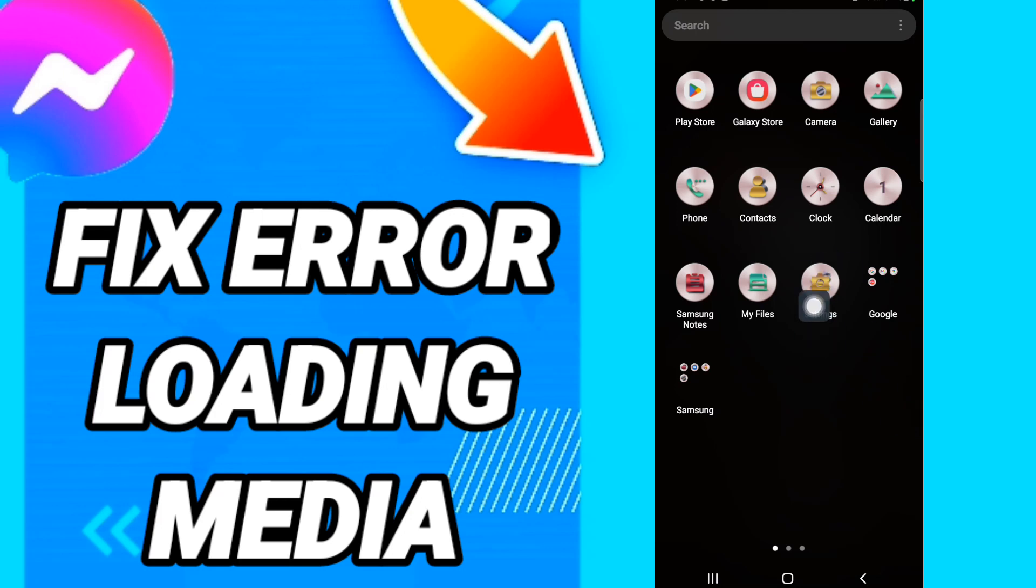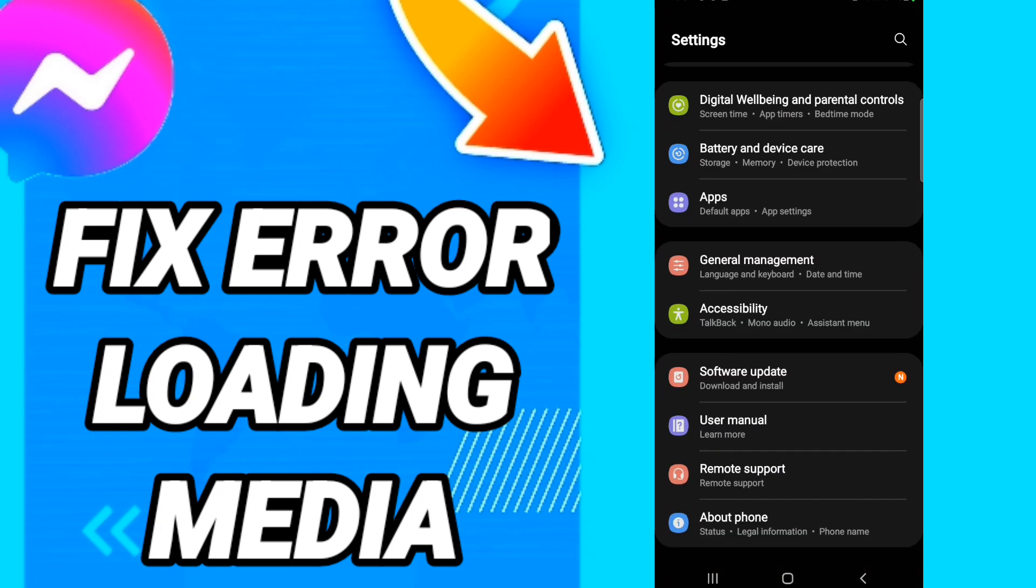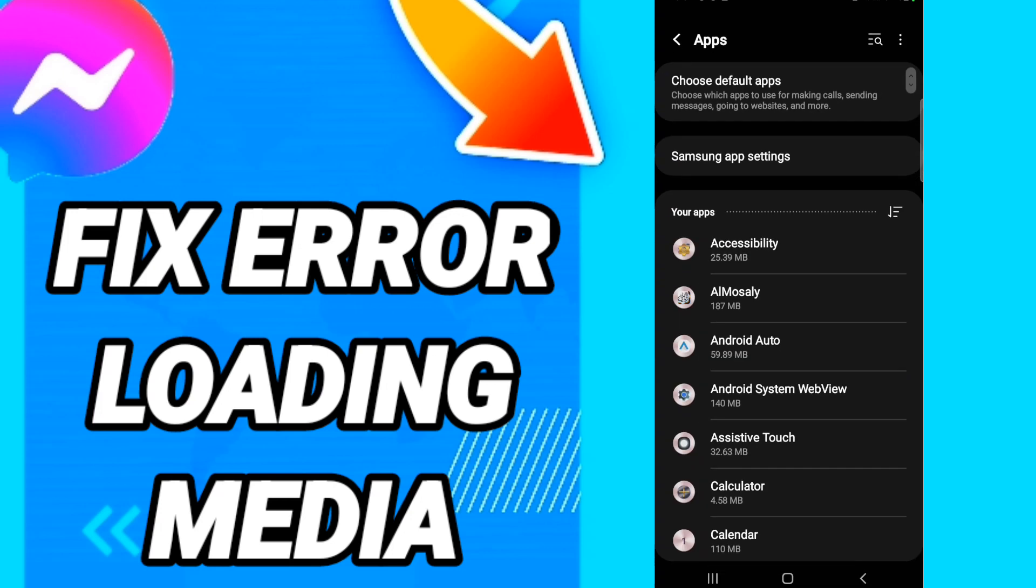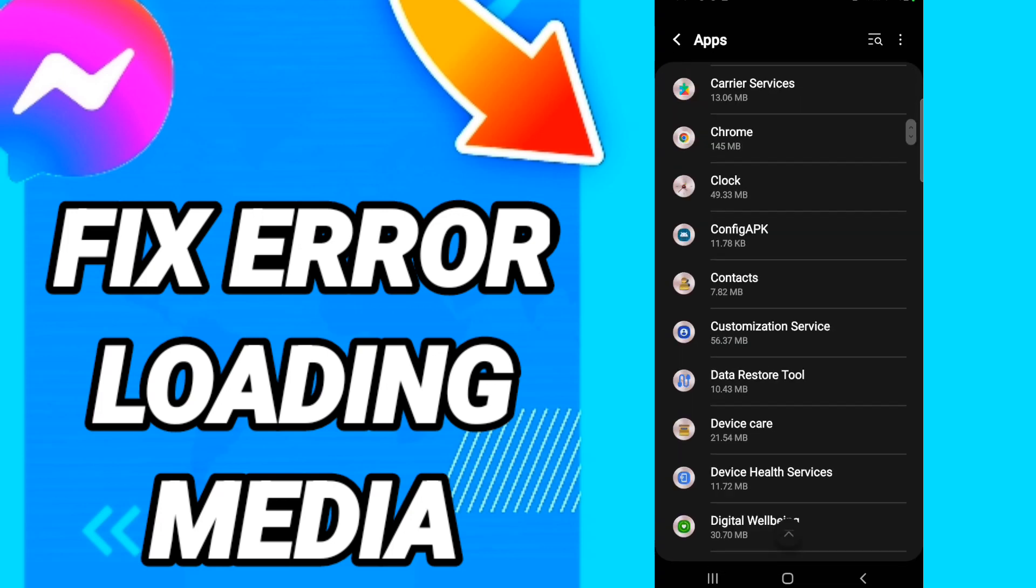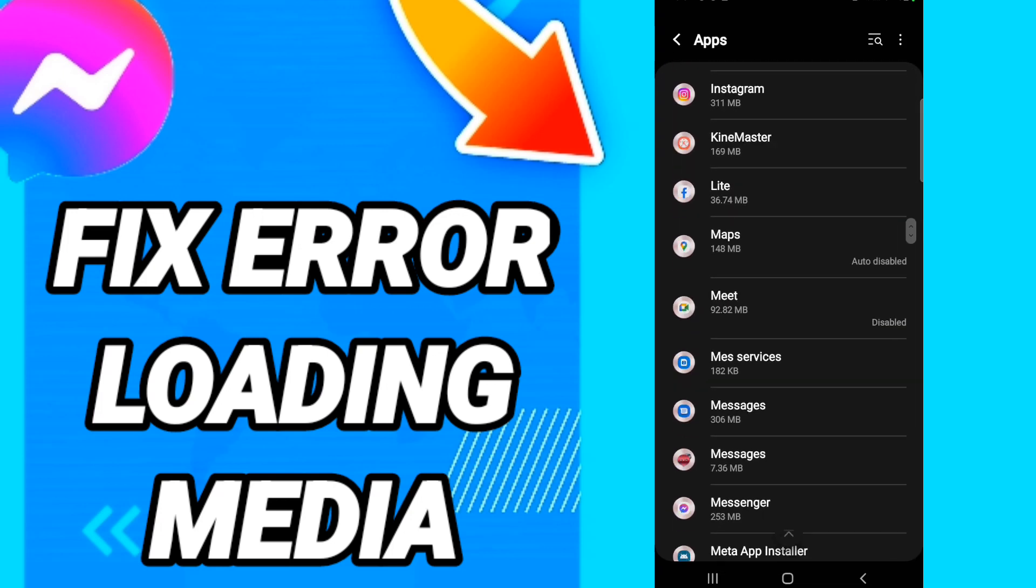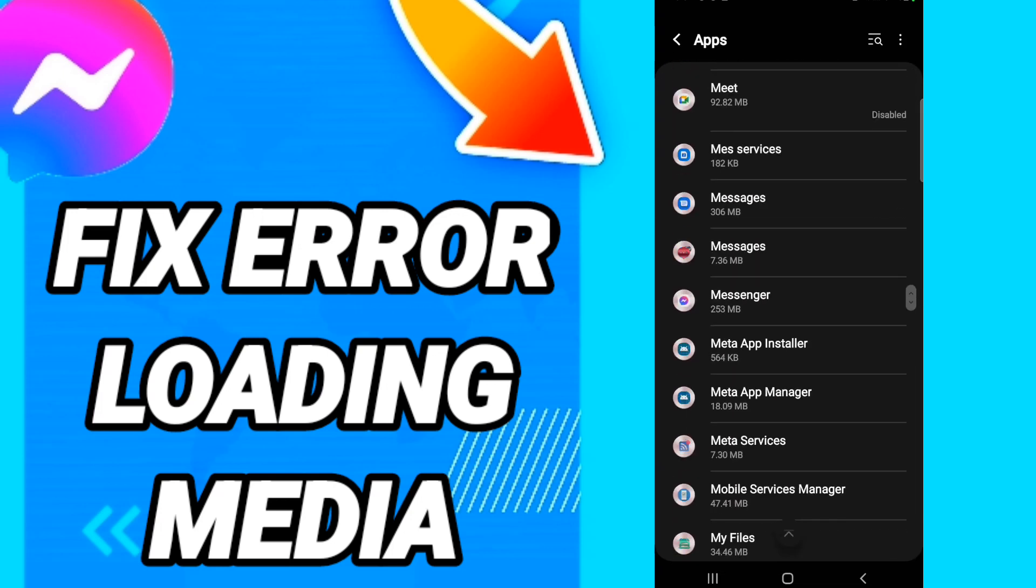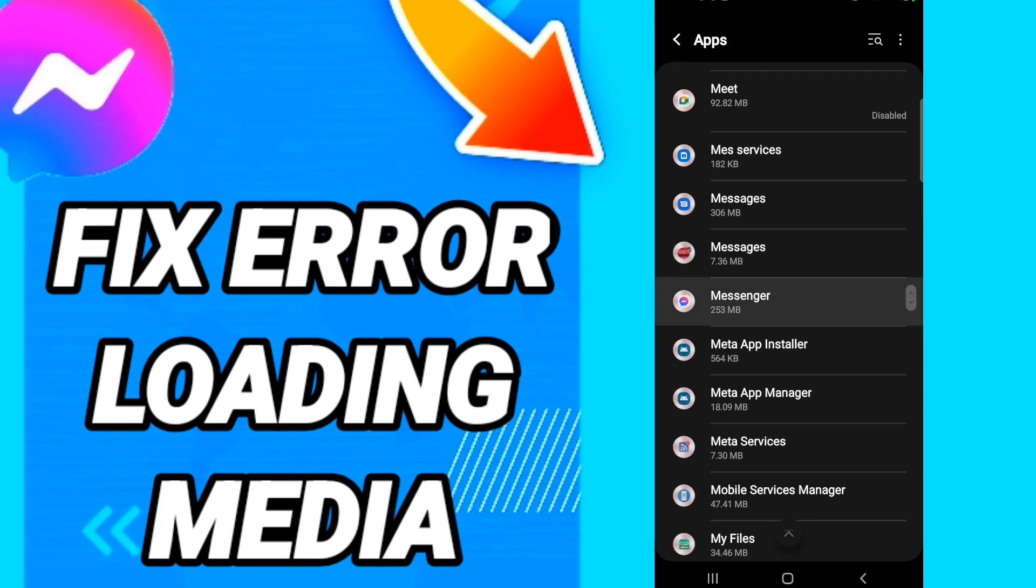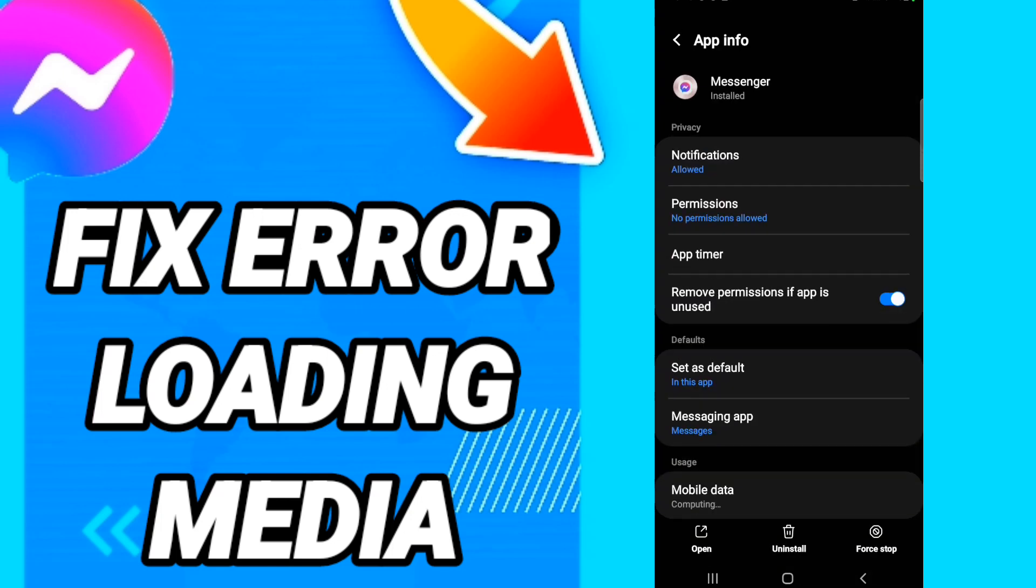You will click, and then on this page, go to Apps, default apps, app settings. When you see this list, scroll down to find the Messenger application and enter it.